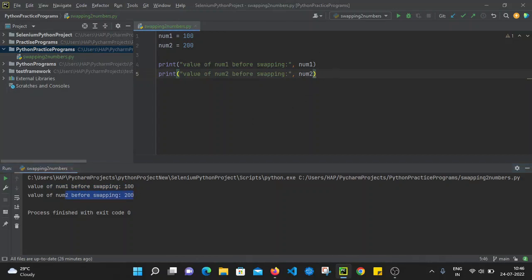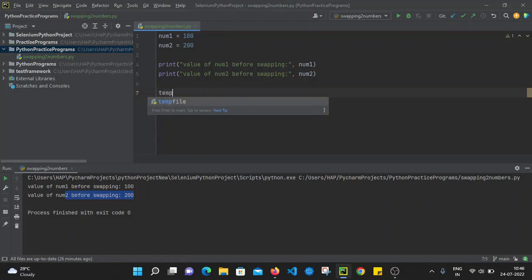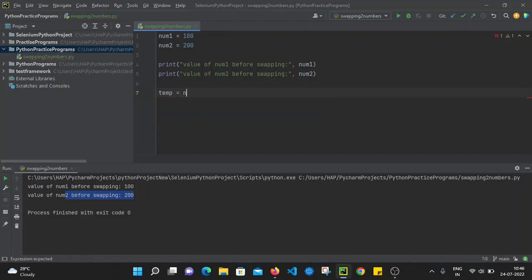Now let's swap these two numbers. There are two approaches we can use. In the first approach we use a temp variable. I'm going to create one temp variable and assign the value of num1 to it. Since num1 is 100, we are assigning 100 to the temp variable. So now temp is containing the value 100.